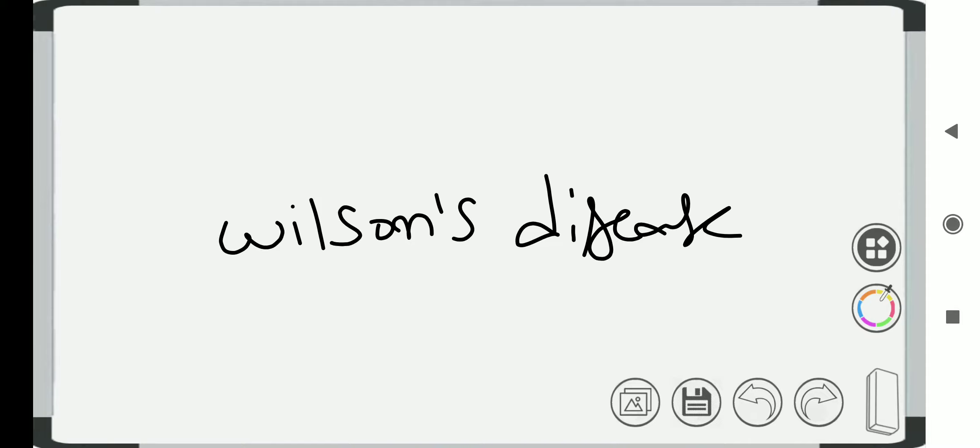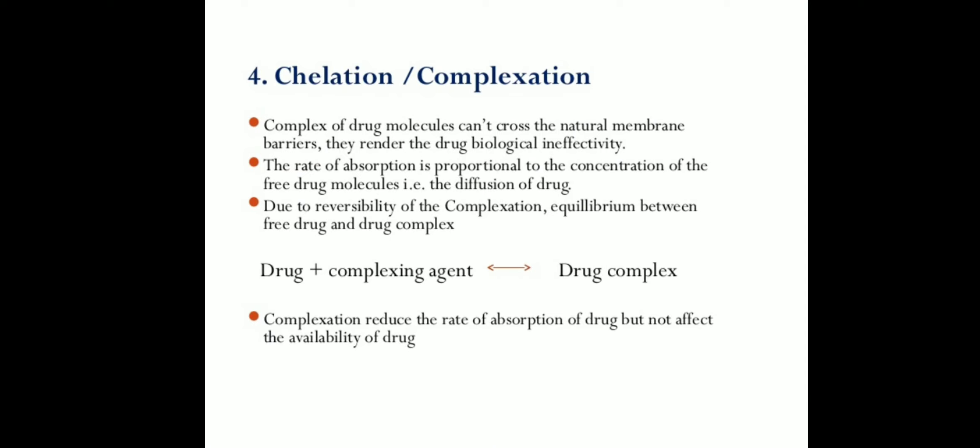Chelation is useful in applications such as providing nutritional supplements and in chelation therapy to remove toxic metals from the body. Complex drug molecules cannot cross the natural membrane barrier, which renders the drug biologically ineffective. The rate of absorption is proportional to the concentration of the free drug molecule. Due to reversibility of complexation, equilibrium between the free drug and the drug complex must be maintained — drug plus complexing agent gives a drug complex. Complexation reduces the rate of absorption of the drug but does not affect the bioavailability of the drug.